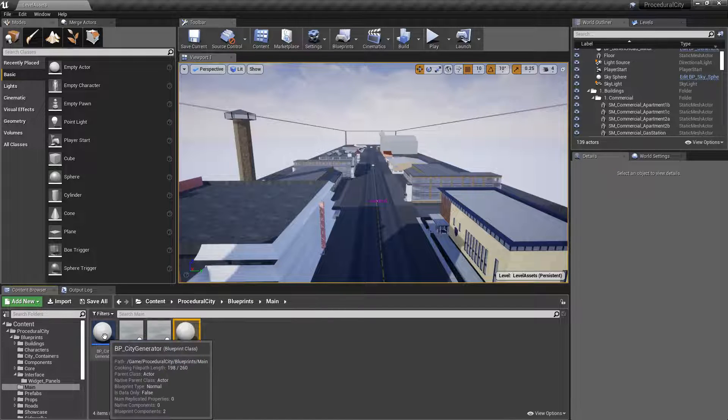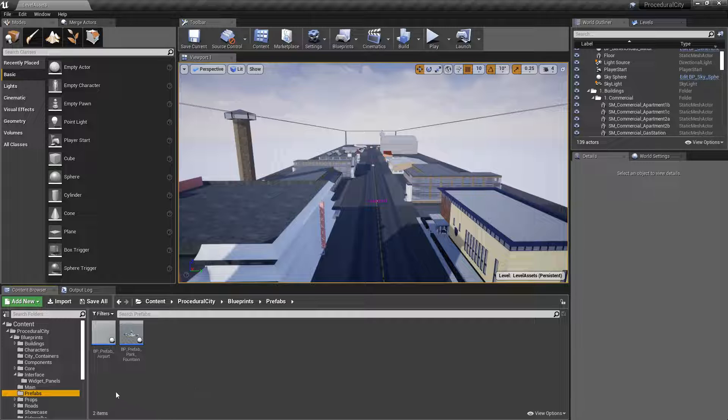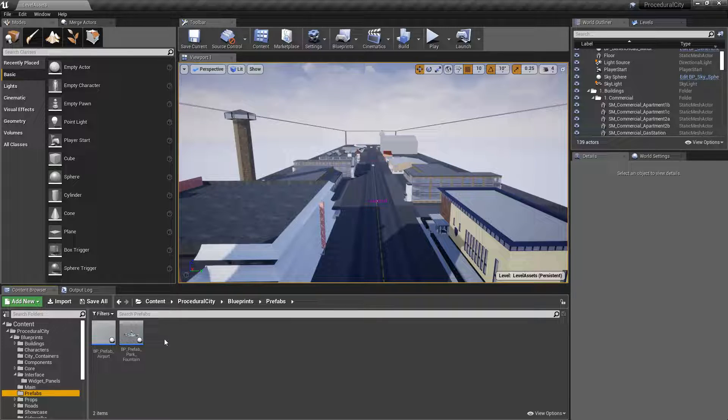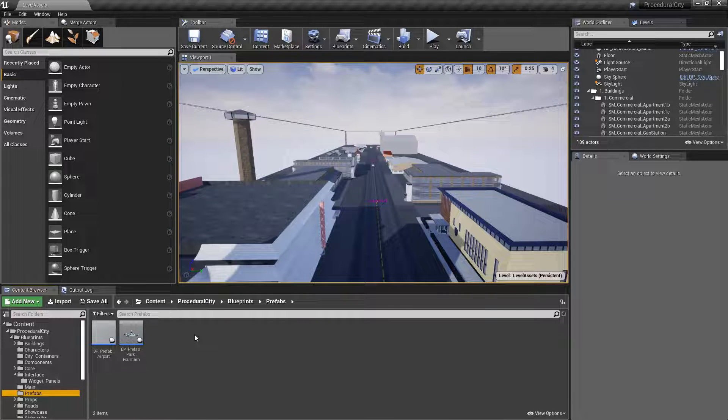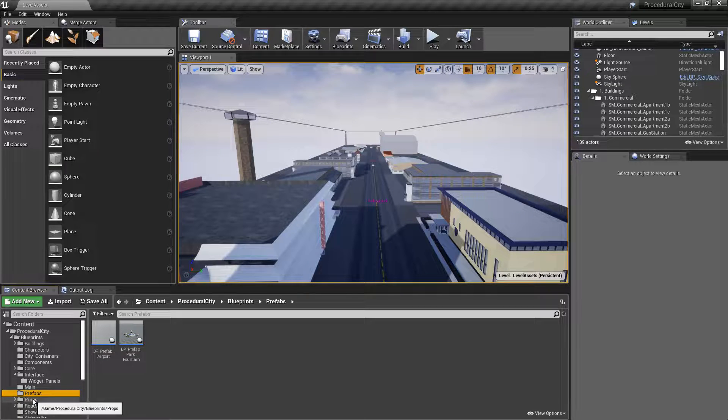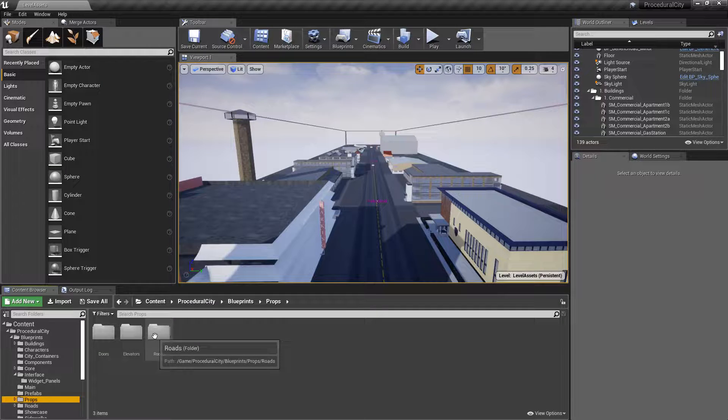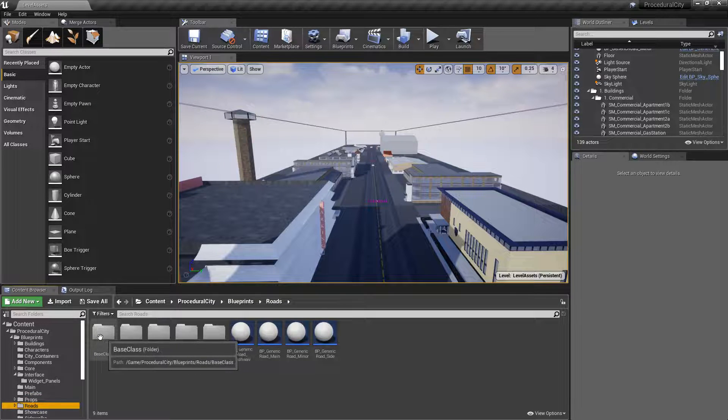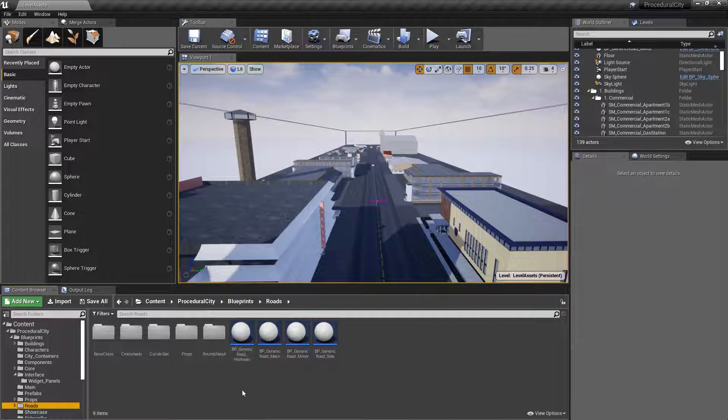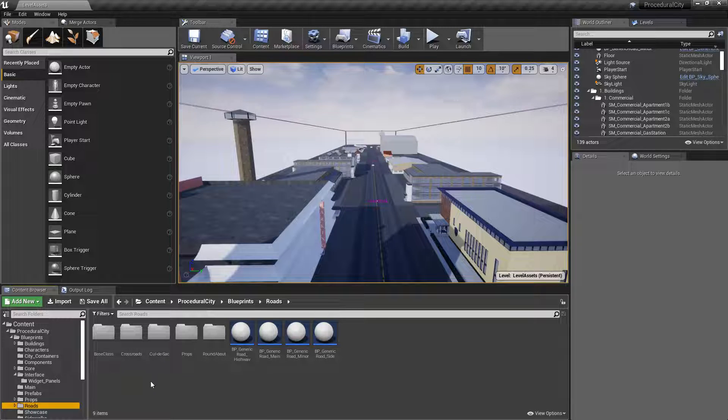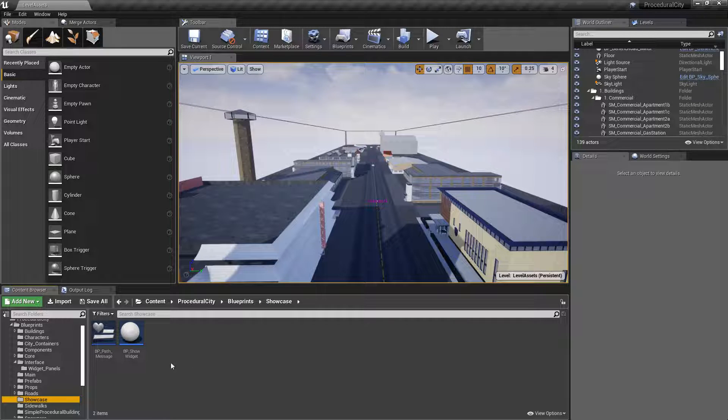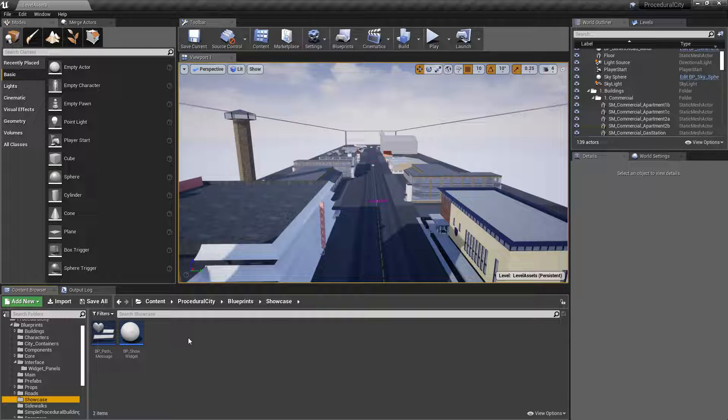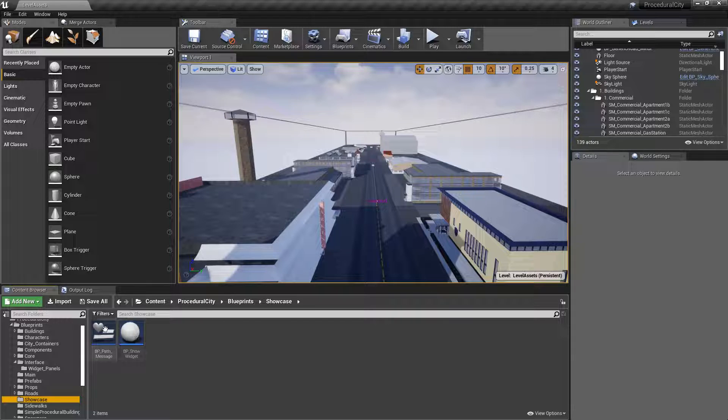Then you have some prefabs - I have an airport prefab and a park fountain prefab. There's a manual mode on the interface that allows you to quickly spawn prefabs. You can create as many prefabs as you want for your city, and through the interface it'll be very convenient to spawn them as you're customizing the city. Props include things like doors, the elevator, and road props - very self-explanatory. Then we have different kinds of roads: the more generic ones like highways, main roads, minor roads, and side roads, plus things like crossroads, cul-de-sacs, roundabouts, and props. The showcase folder is really not related to PCG - it's just two things I've added so when you're going around on your showcase level, little messages pop up as you're taking the guided tour.